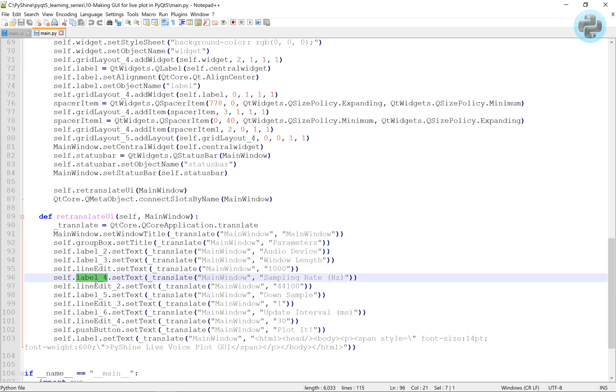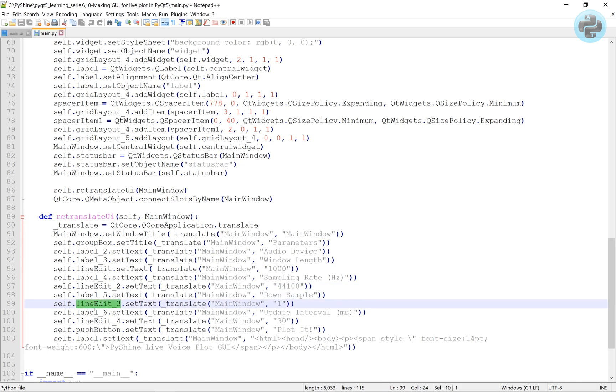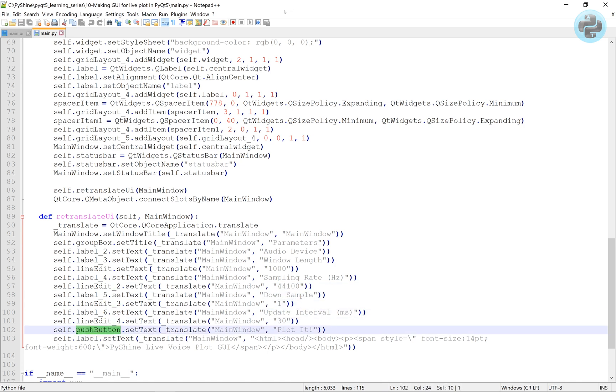Also, we can easily find out the line edit number for the corresponding parameter.